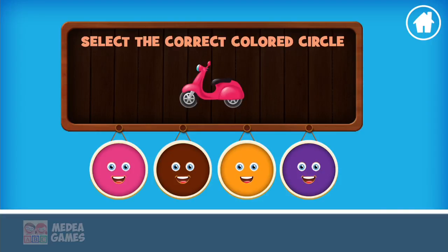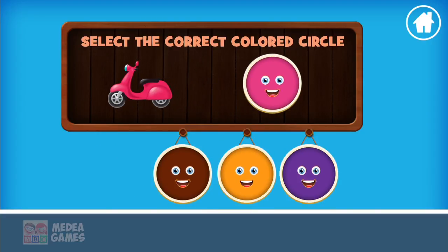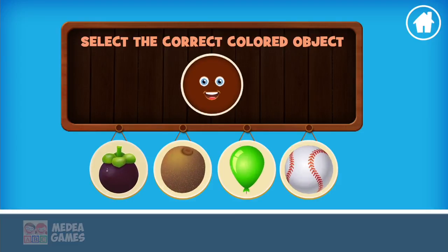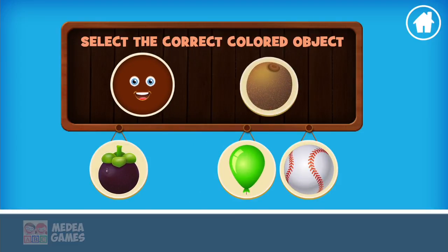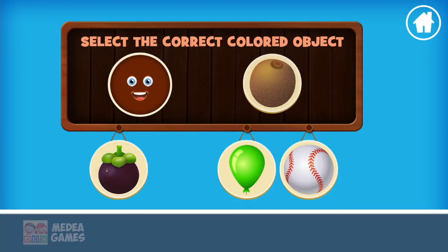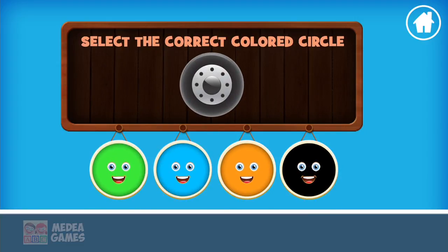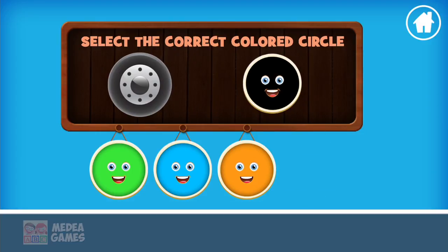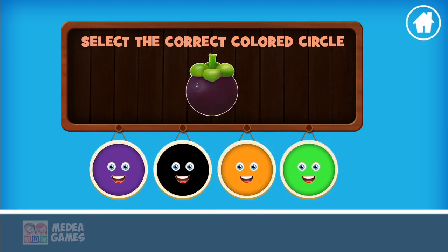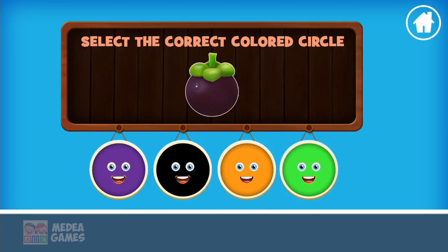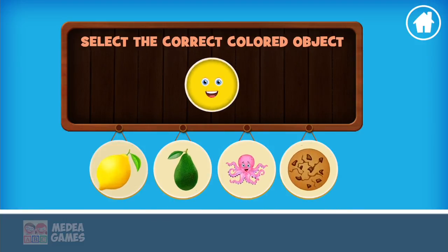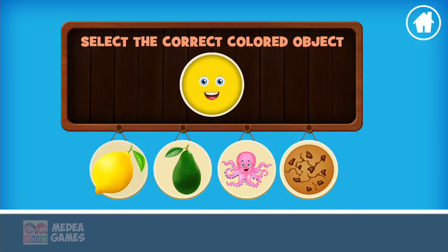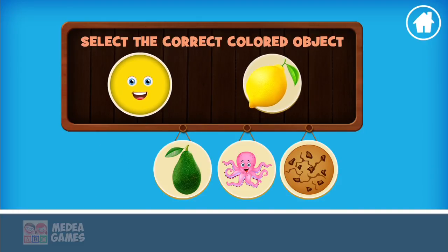Pink. Extraordinary. Brown. Extraordinary. Black. Impressive. Purple. Excellent. Yellow. Awesome.